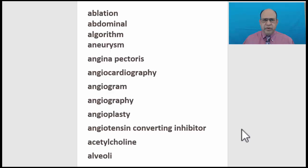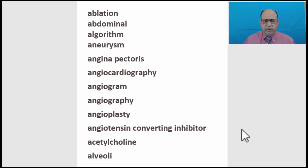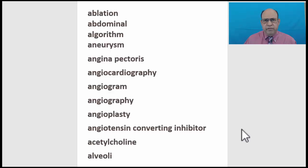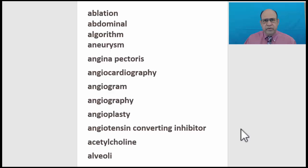Hello ladies and gentlemen, welcome to cardiology lectures. I am Dr. Nick Nickham. I have been a cardiologist for more than 30 years and today we are going to cover cardiology vocabulary. This is for fresh students and for foreign graduates just like me. Hopefully this will help you to get a better understanding of how these words are pronounced in the United States. So let us begin.